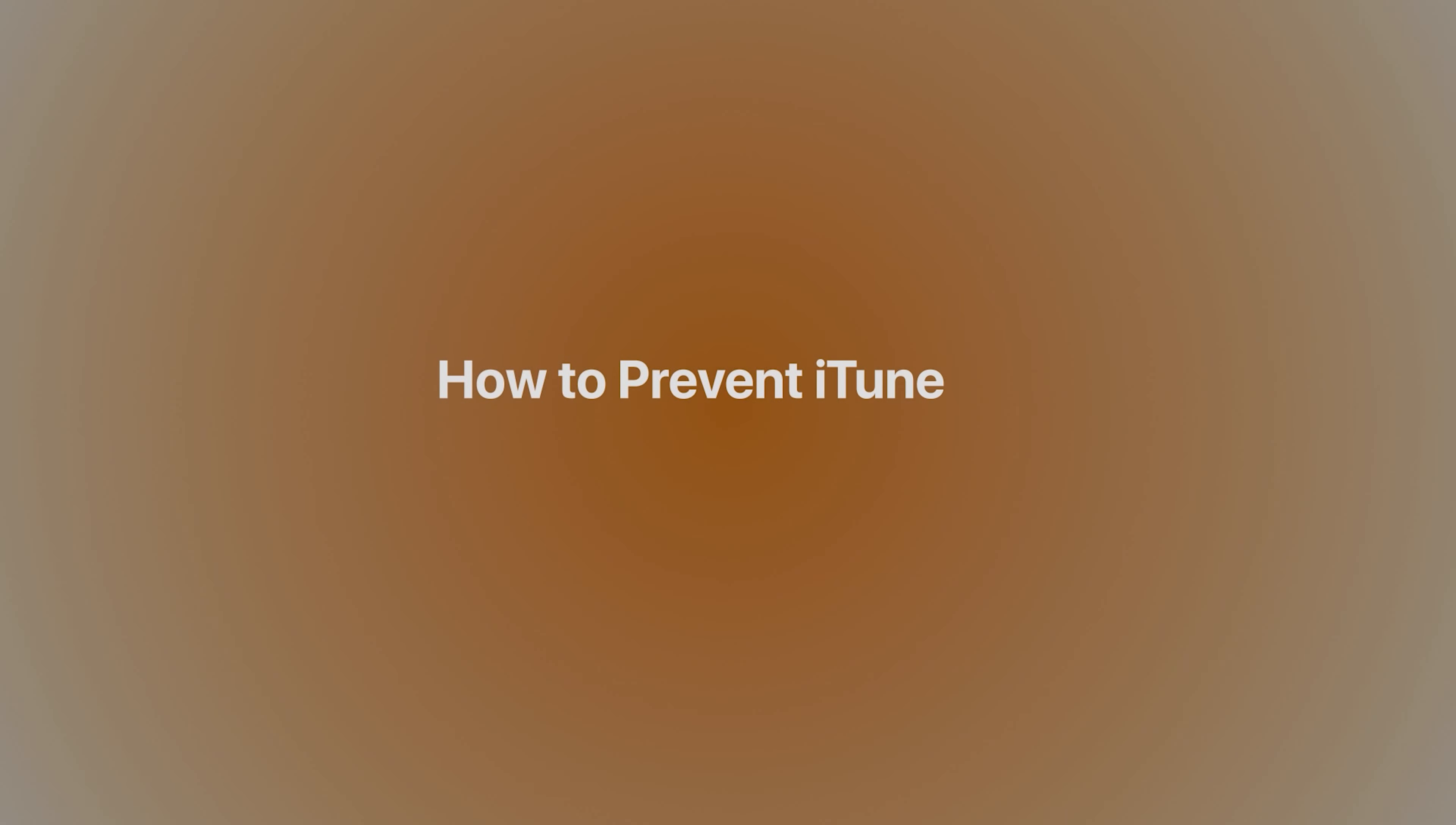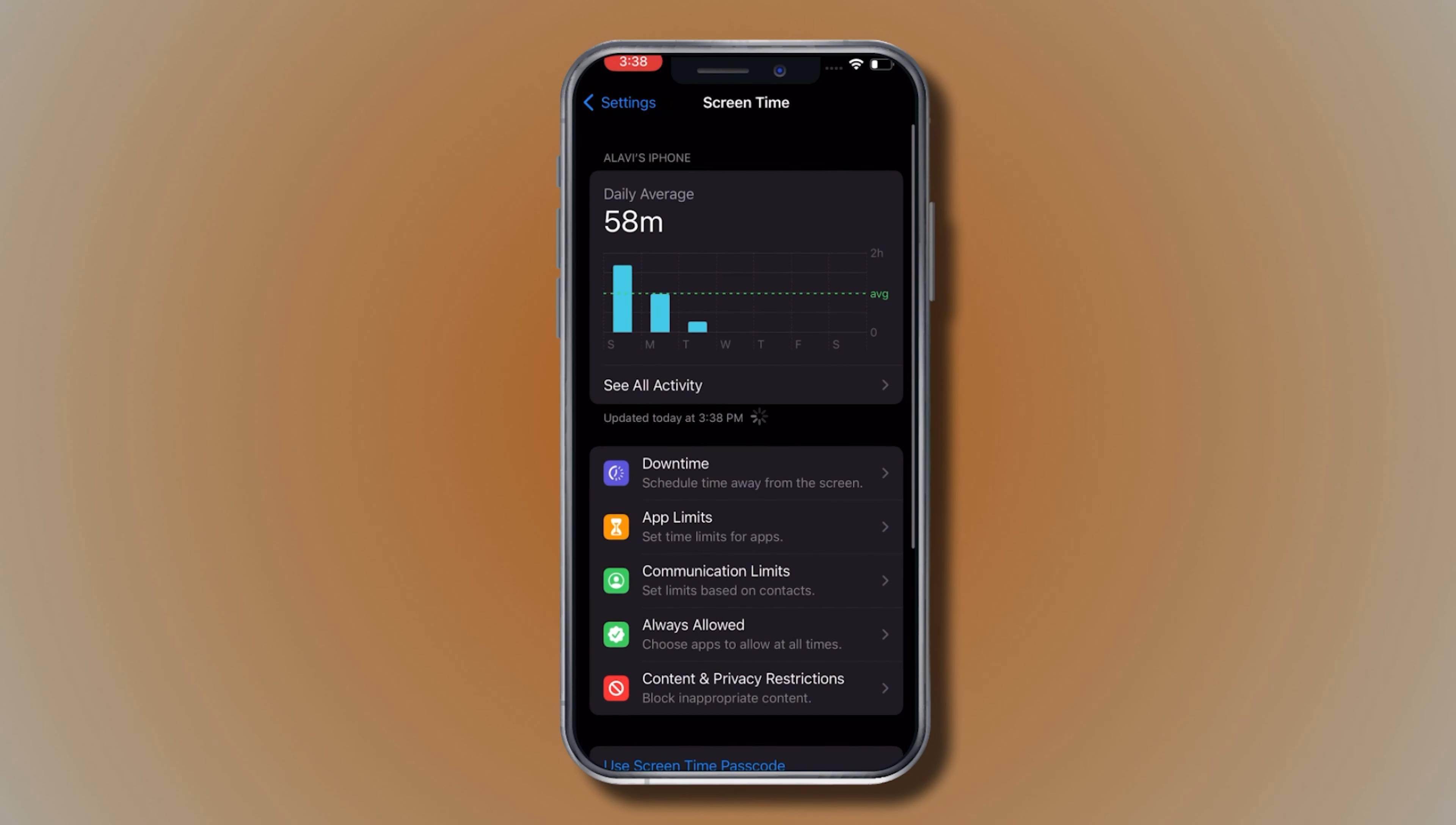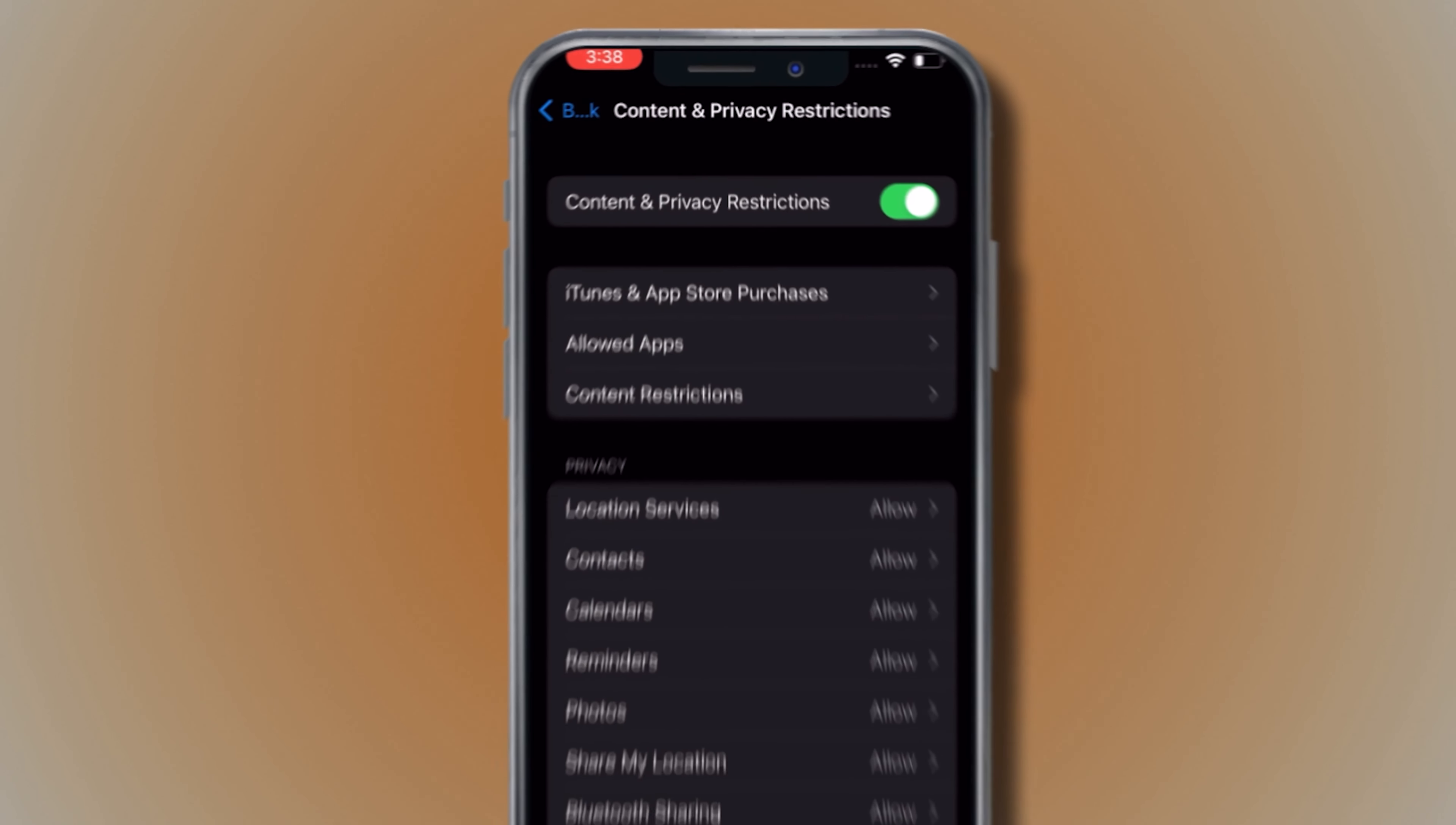How to Prevent iTunes and App Store Purchases on your iPhone. Go to Settings, tap Screen Time, tap Content and Privacy Restrictions, and toggle the switch to enable the setting.